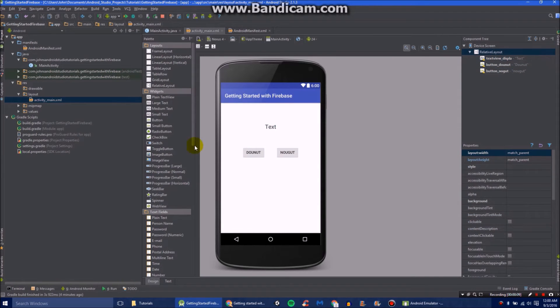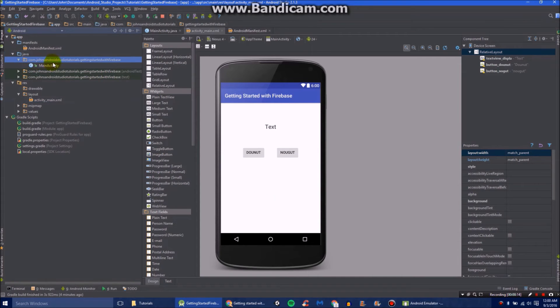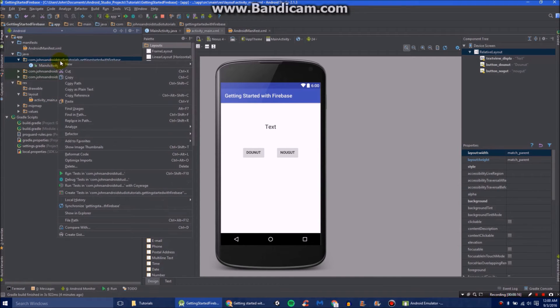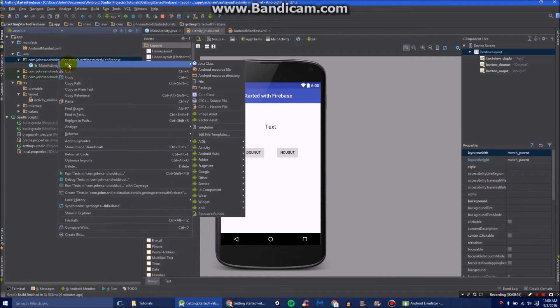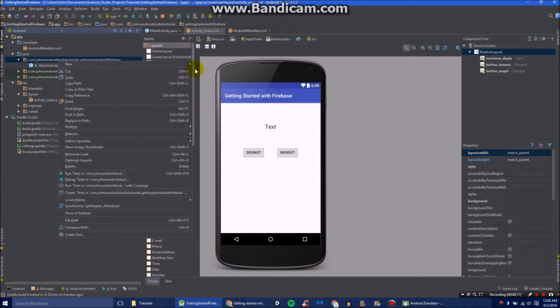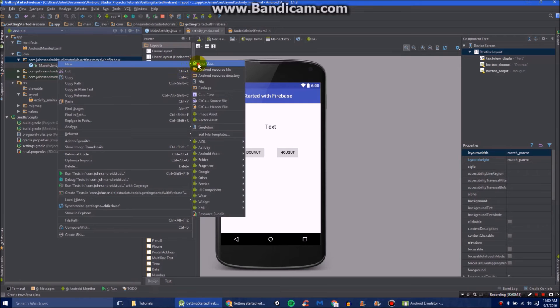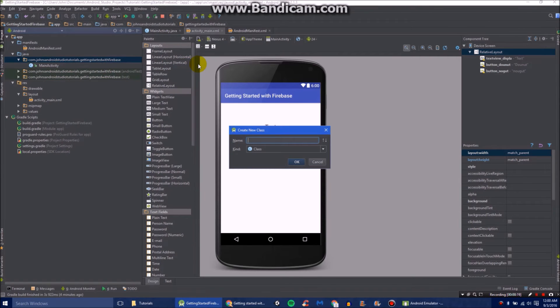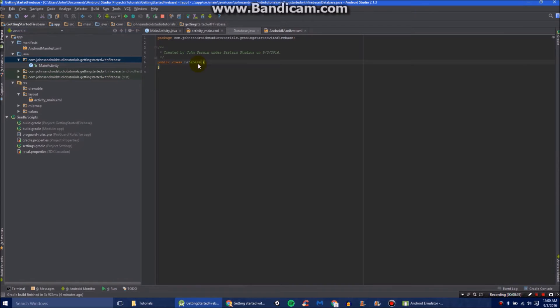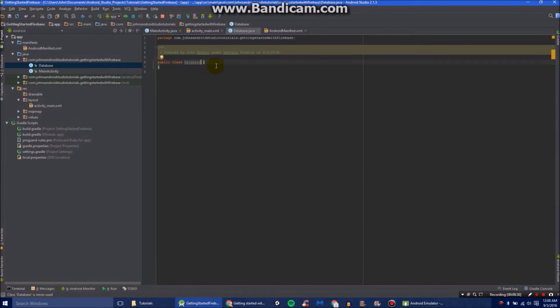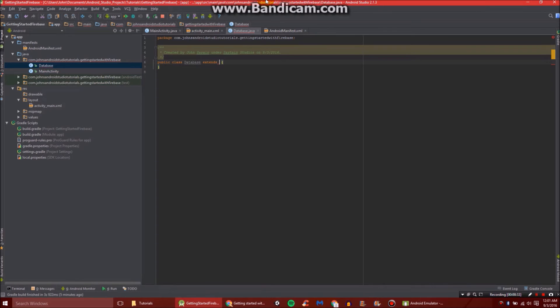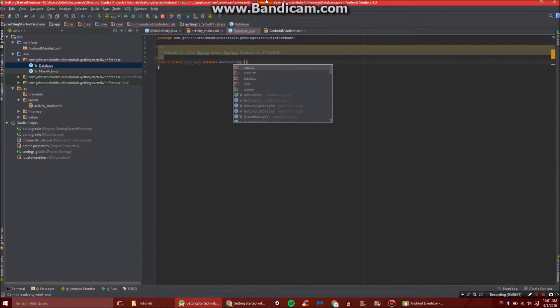Now we're going to need to do some Java work. So under app, under Java, under your package name, right click, go to new, and create a new Java class. We'll call it database. I guess that's generic enough. And then we're going to make this extend something. It will extend android.app.Application.